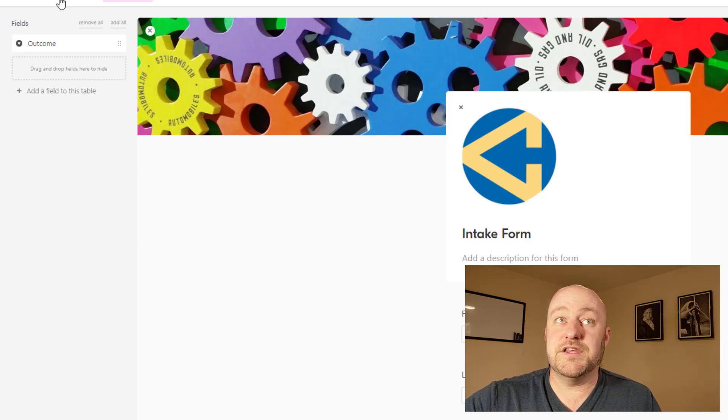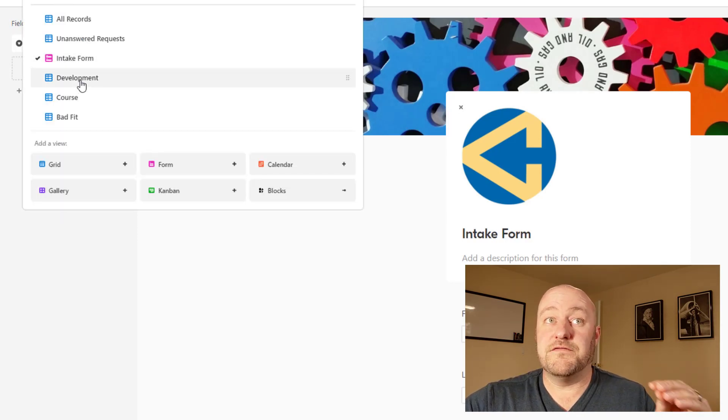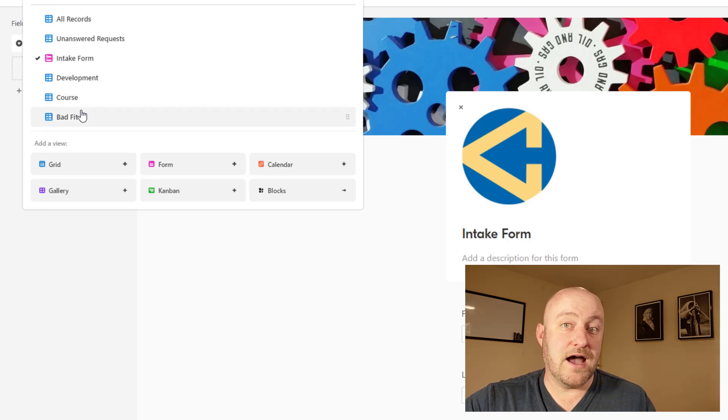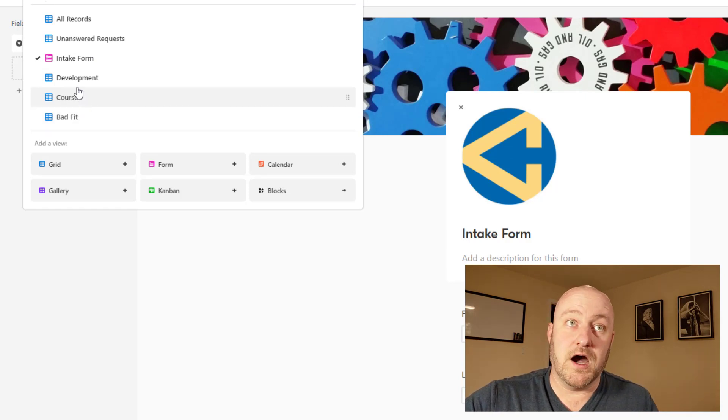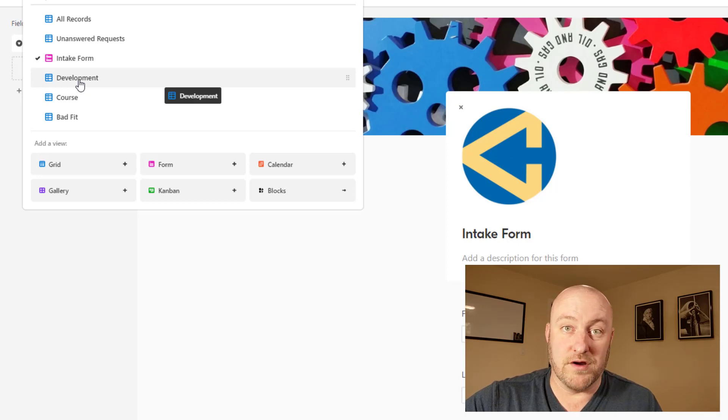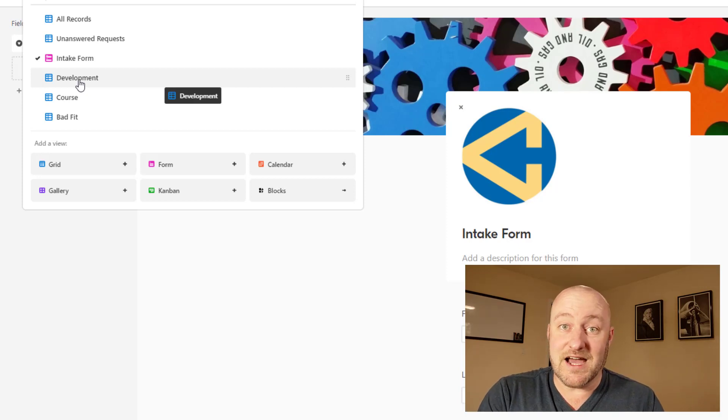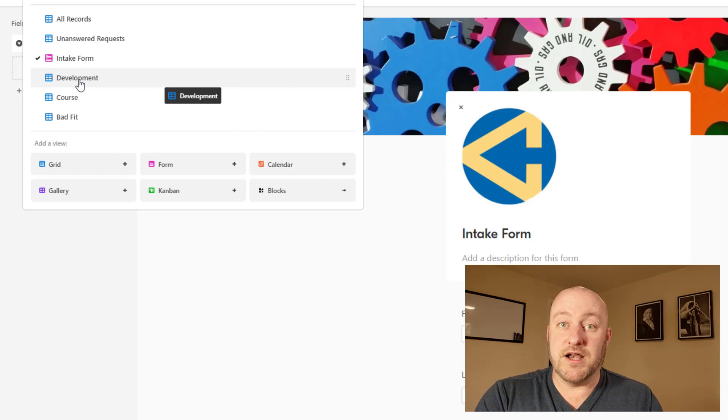So that's really the setup here. The last piece here is creating a view for each of the potential outcomes. This has more to do with the automation. So I'll be getting into that when I start getting into the automated part of this, which we're kind of ready to dive into now.